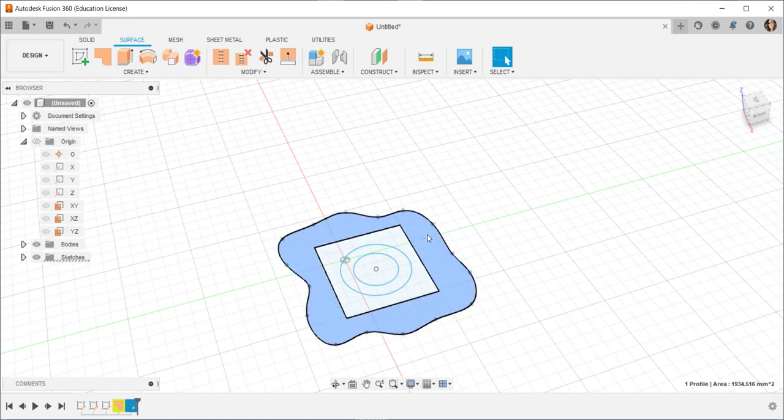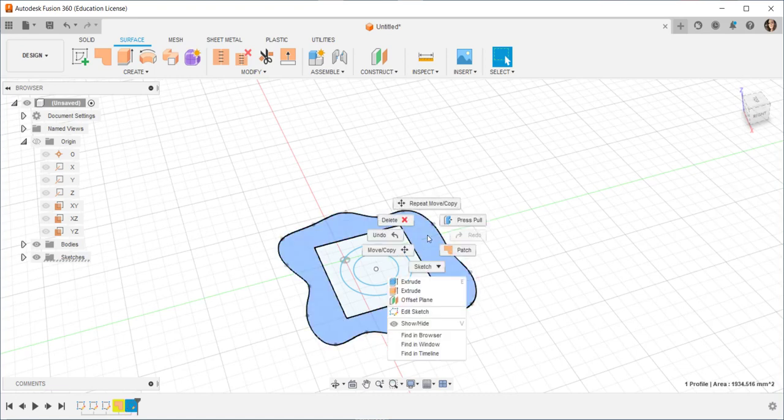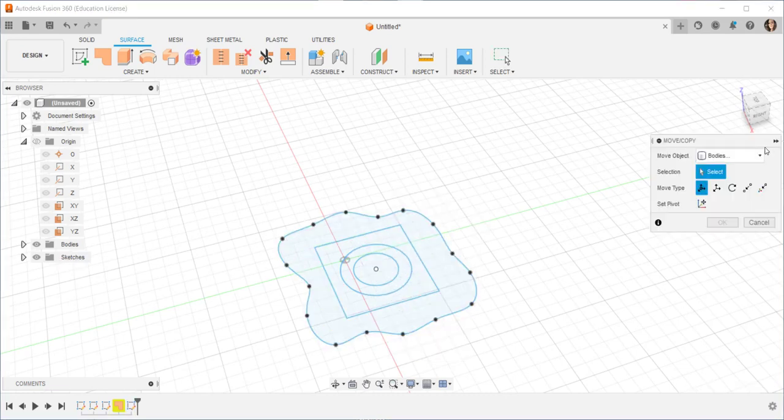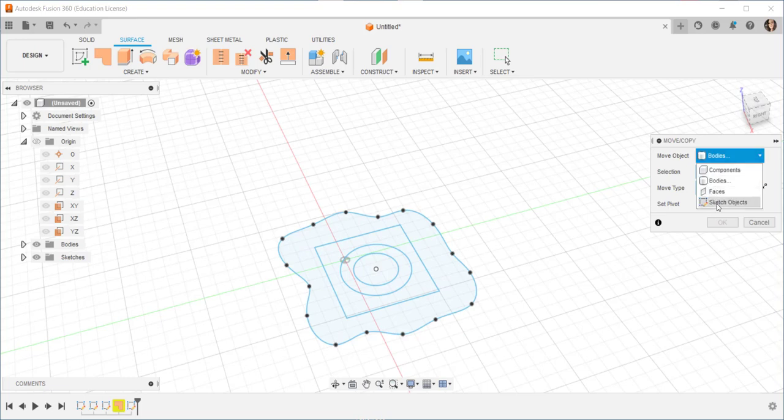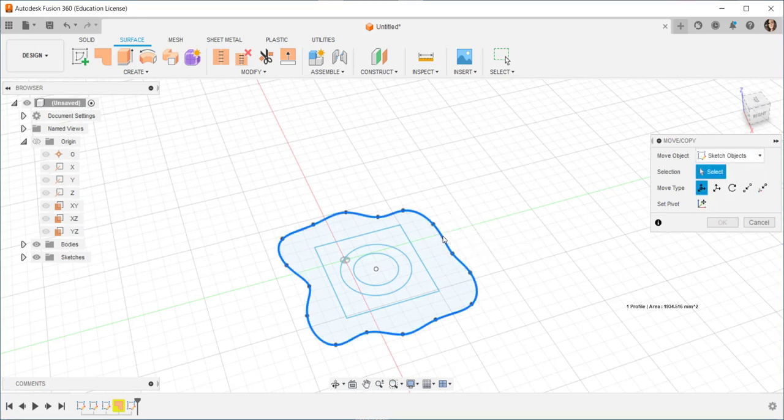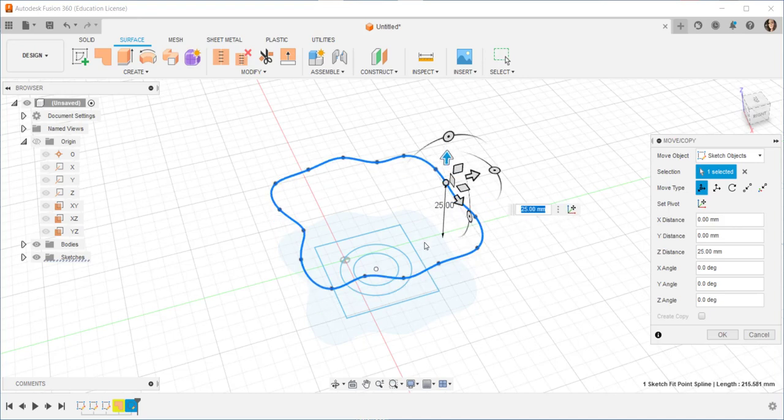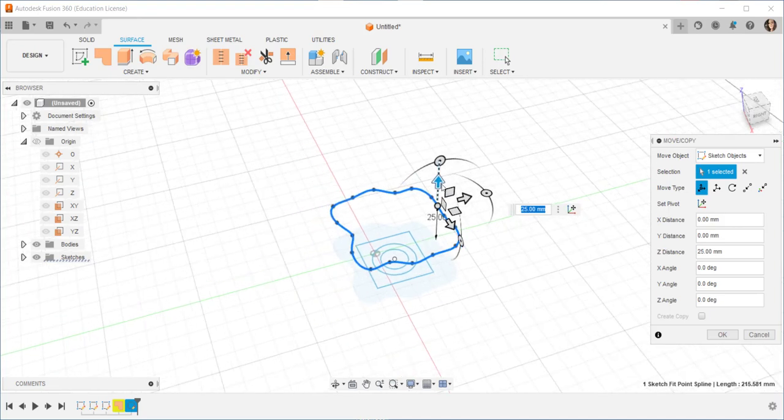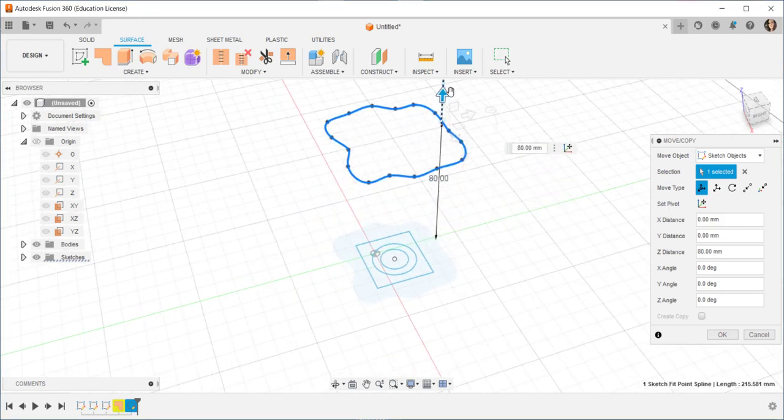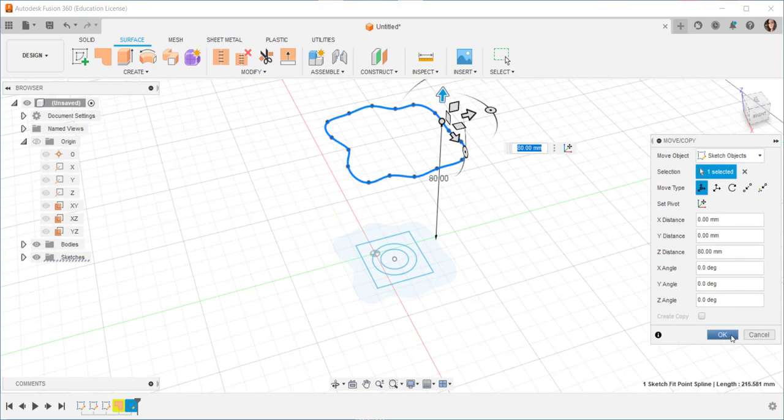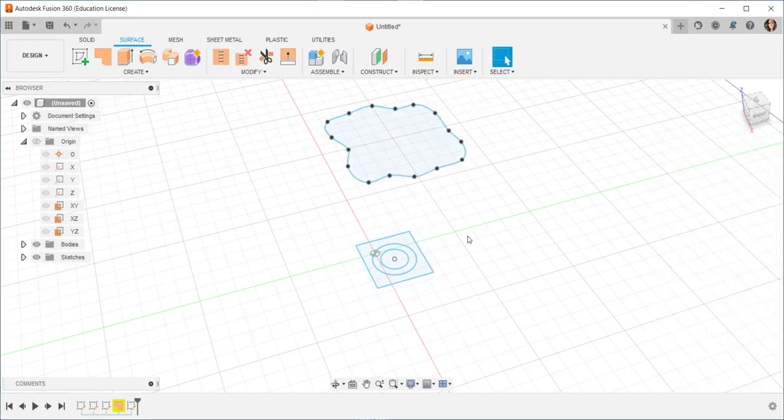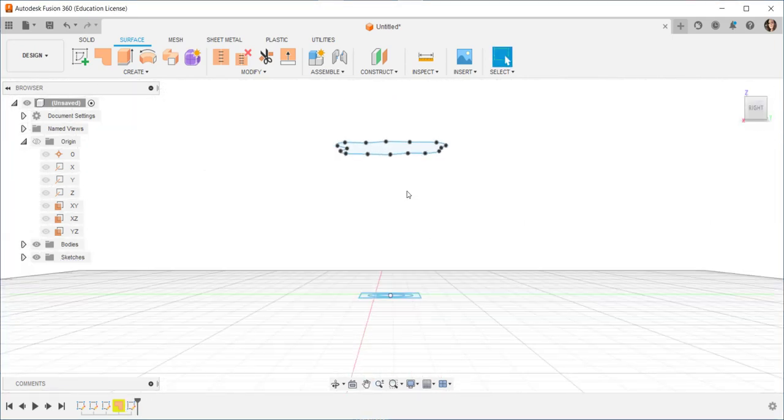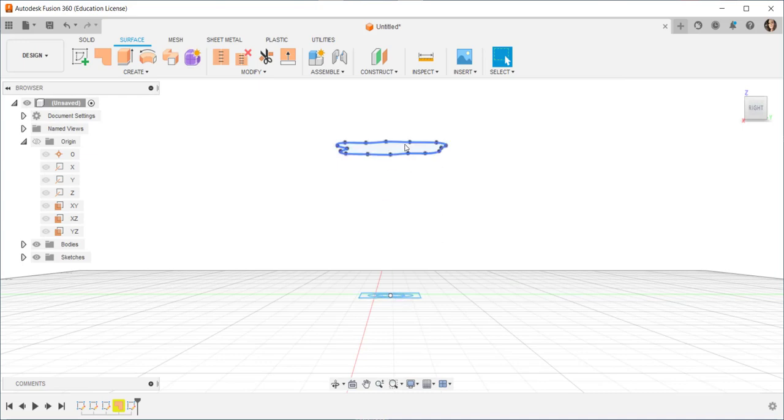So let's try that again. Move, sketch objects, click along a line, and let's move this up. This will be the height of the vase between here and here.